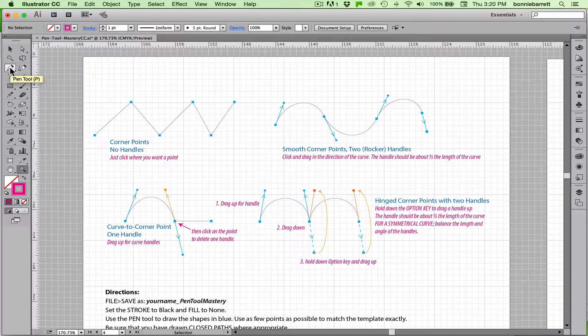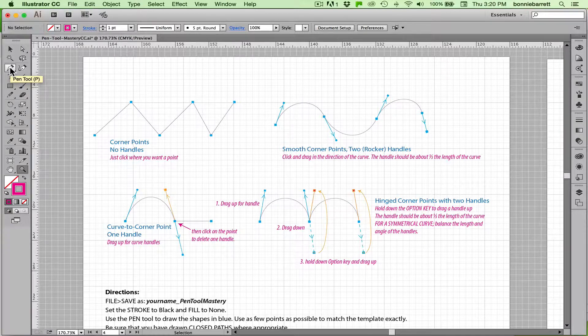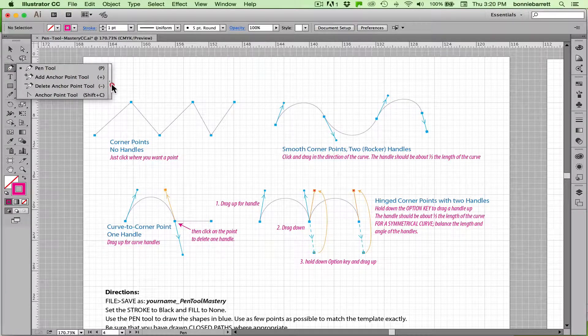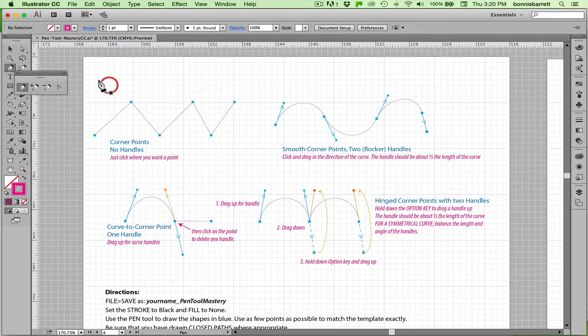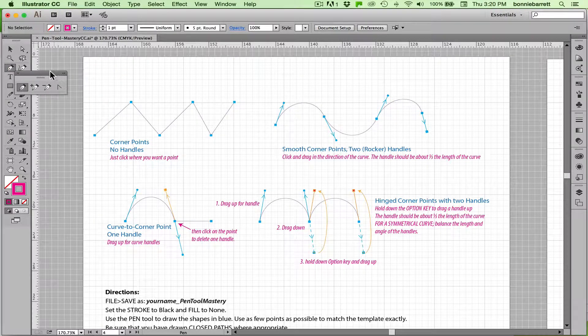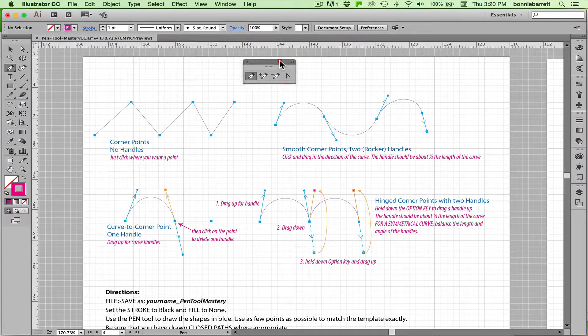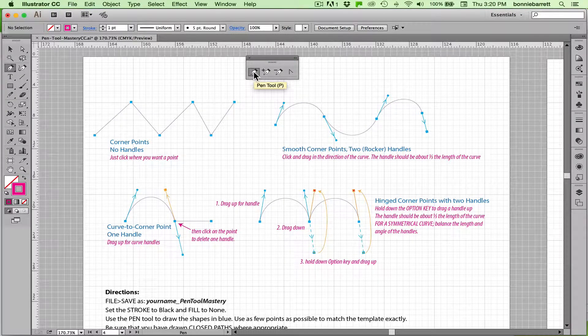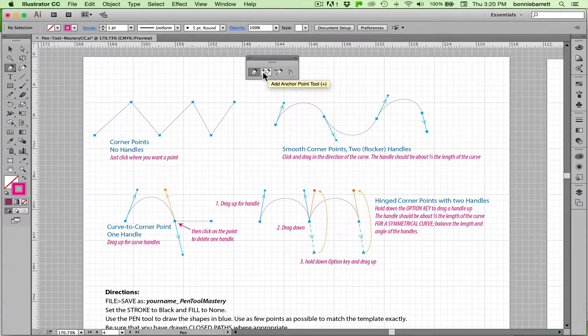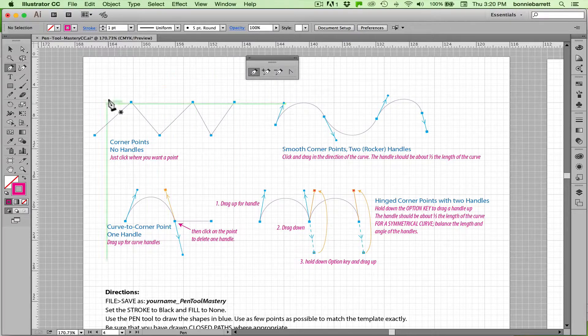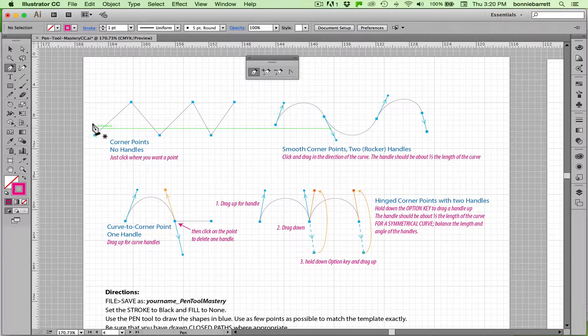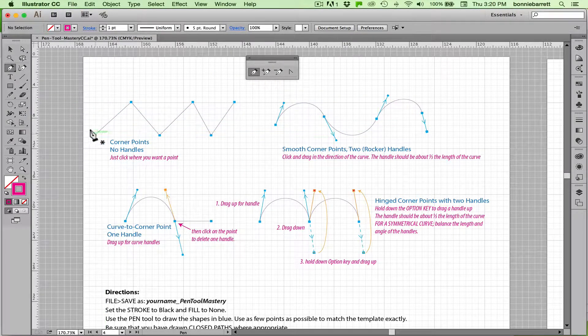The pen tool is over in your tool panel. If you hold down your mouse button and drag out you'll see that it's actually a suite of tools and we're going to concentrate on the main tool, the pen tool, and we'll discuss these later. So let's get started.